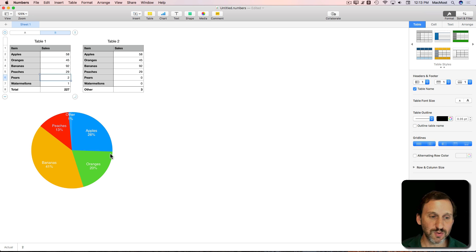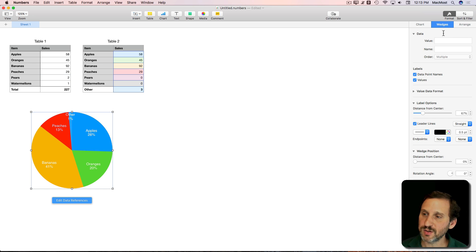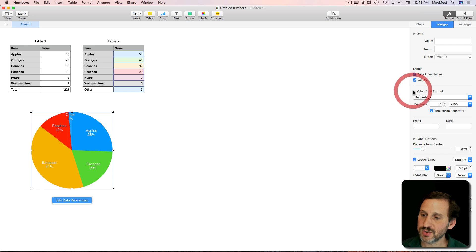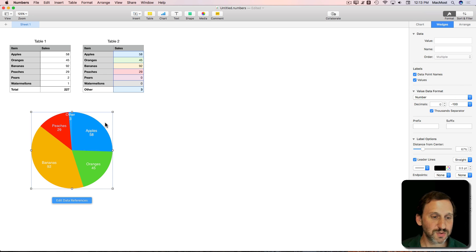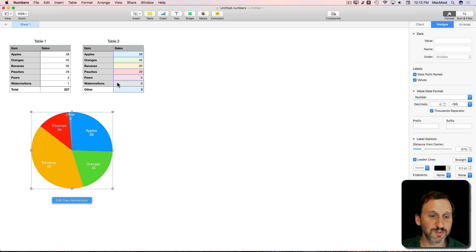Also, if I go back to the chart here I can change the data format to be the number. So I can change it to number rather than percentage. So some really cool stuff.